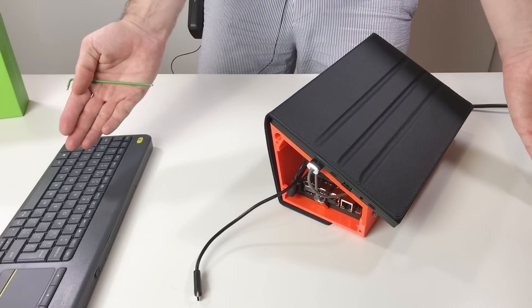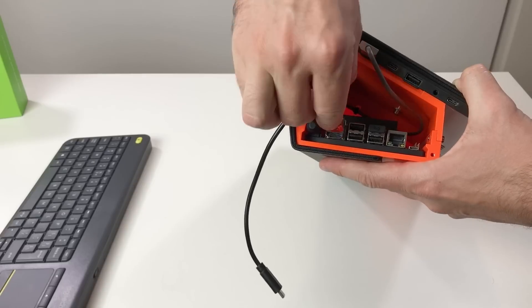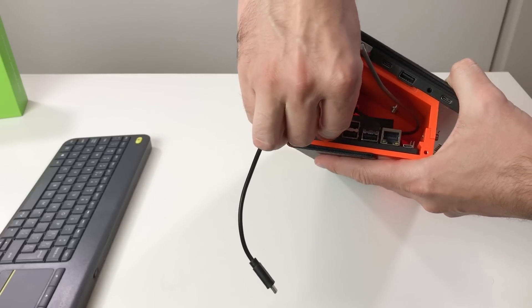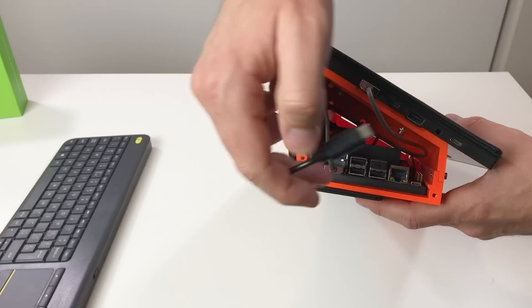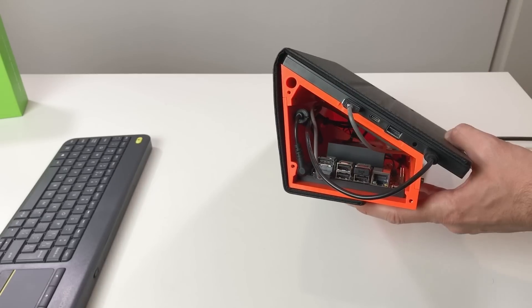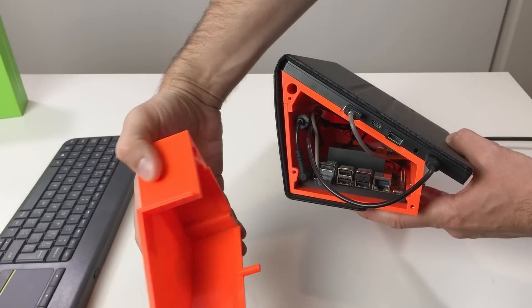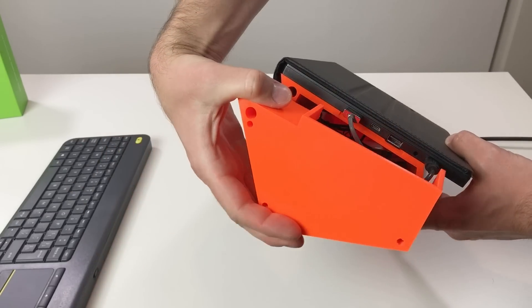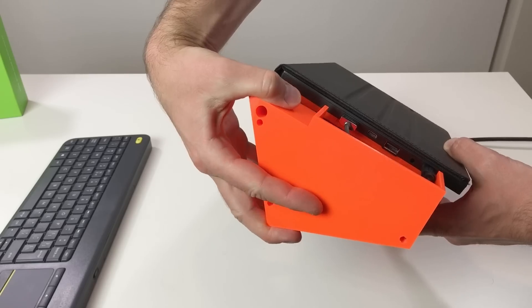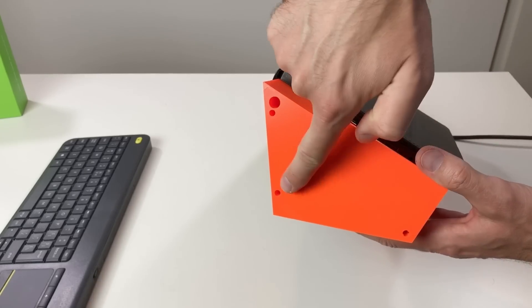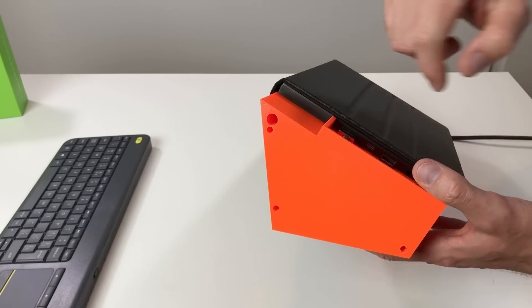HDMI cable. The power for the screen. And now we just need to put this cover and fix it with three screws.